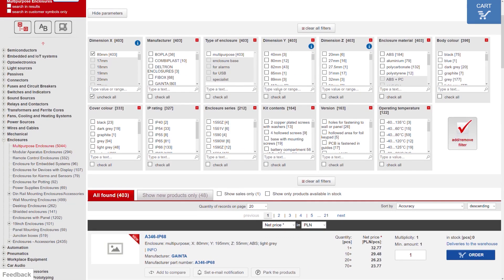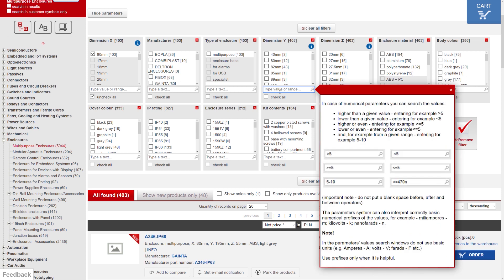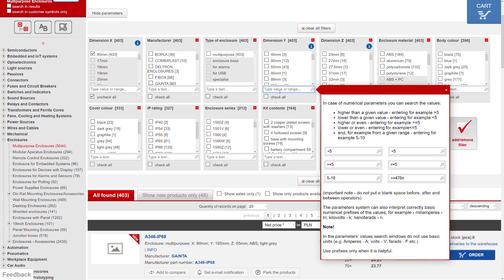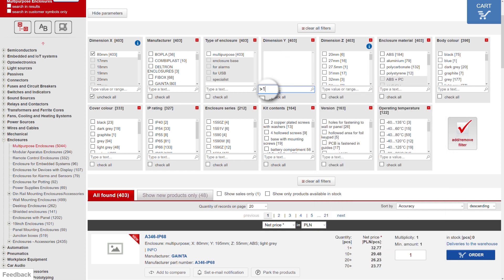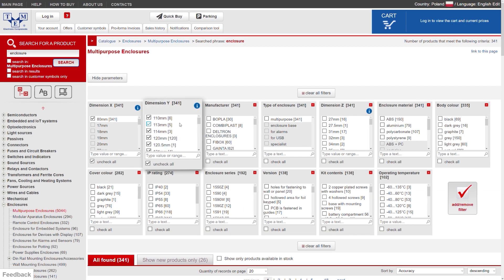If you want to select multiple dimensions, you can use the bigger than or the smaller than functions. For instance, I can type more than 100 M for the length Y dimension and press enter. Everything that is bigger than 100 millimeters is selected.